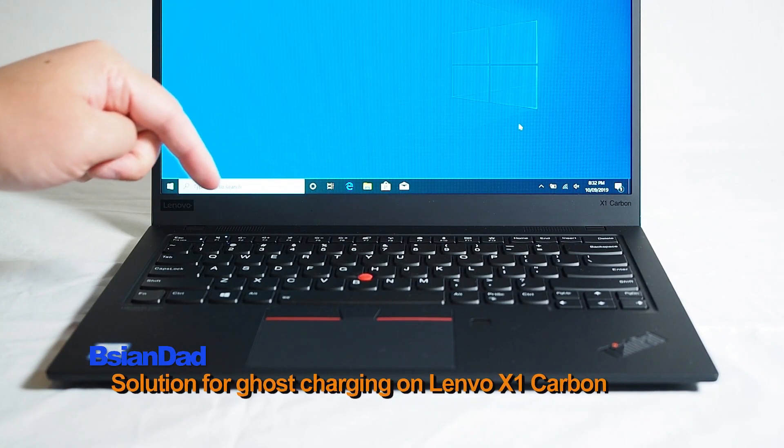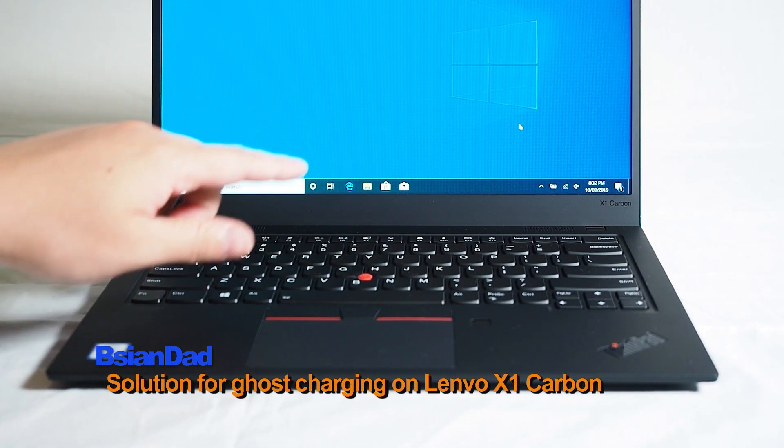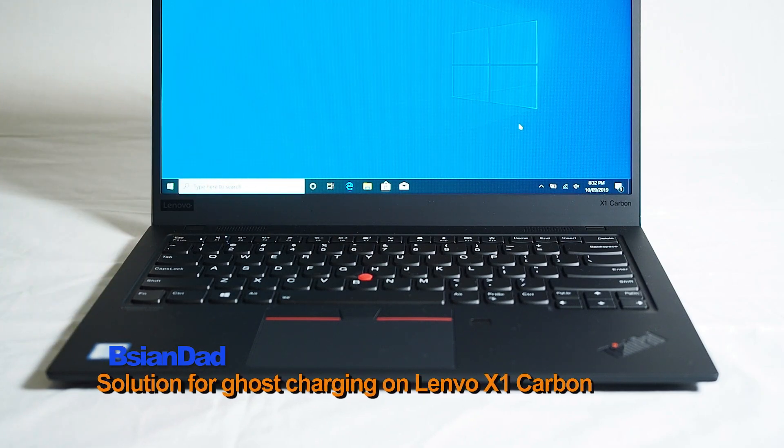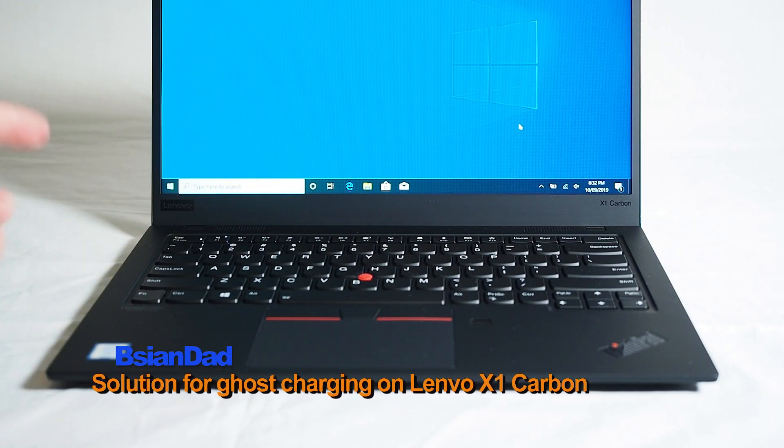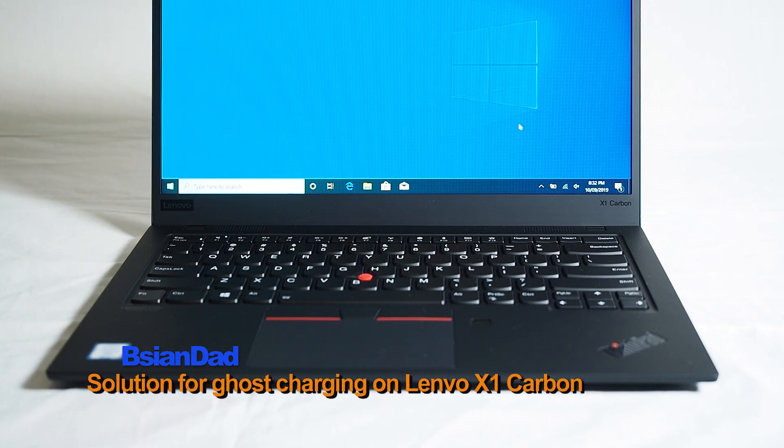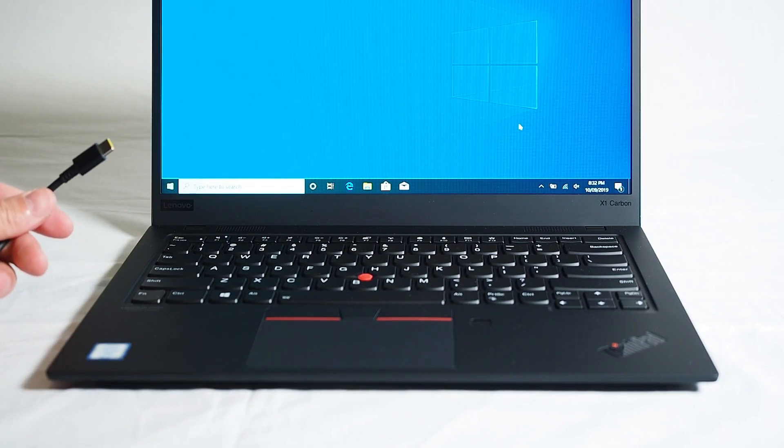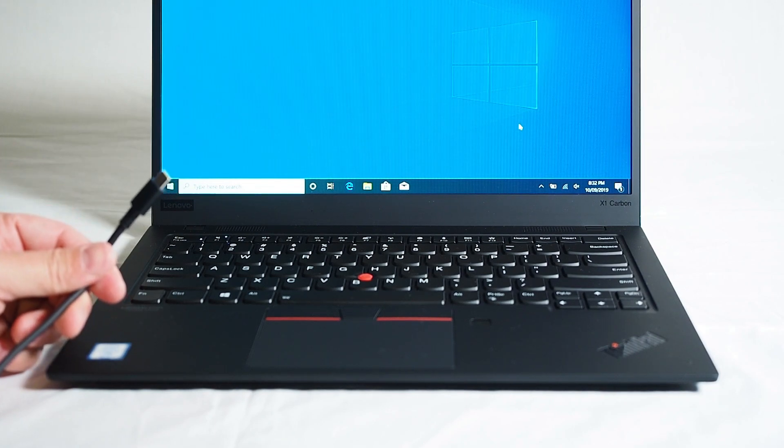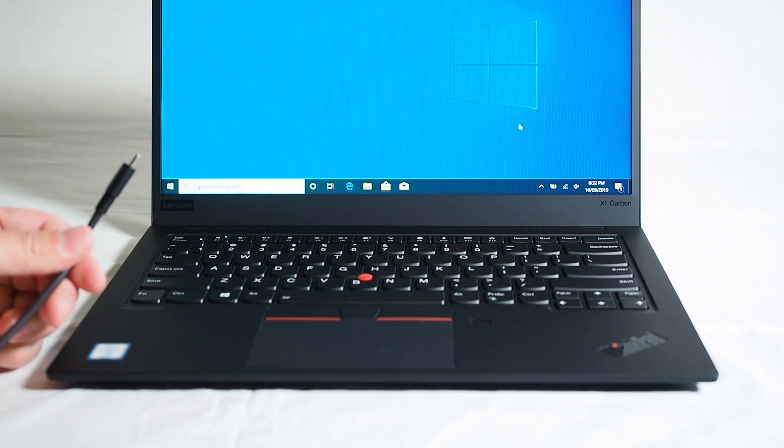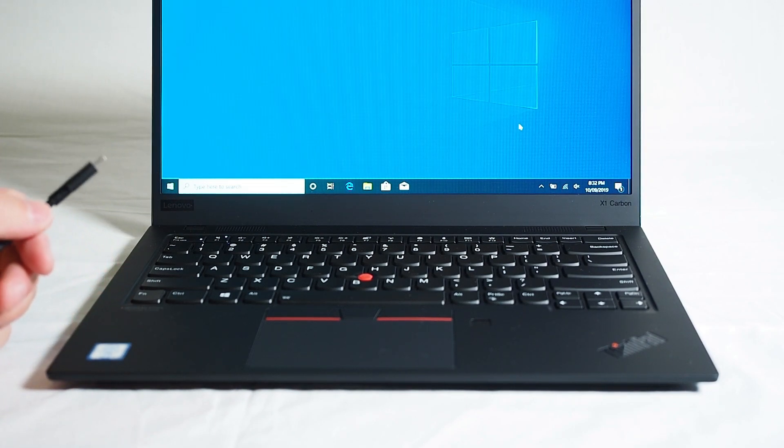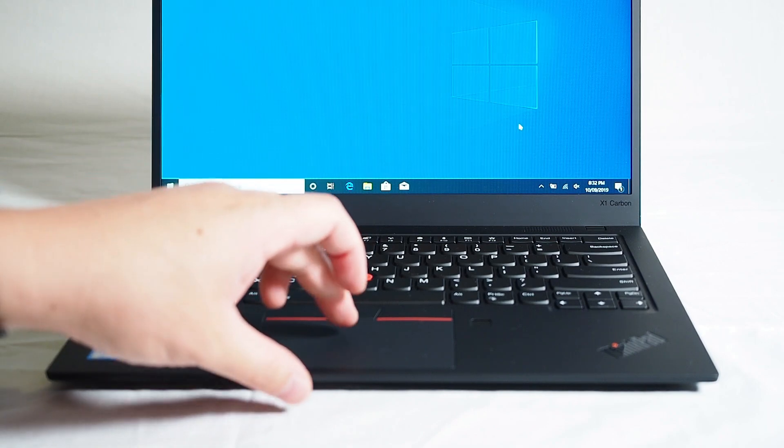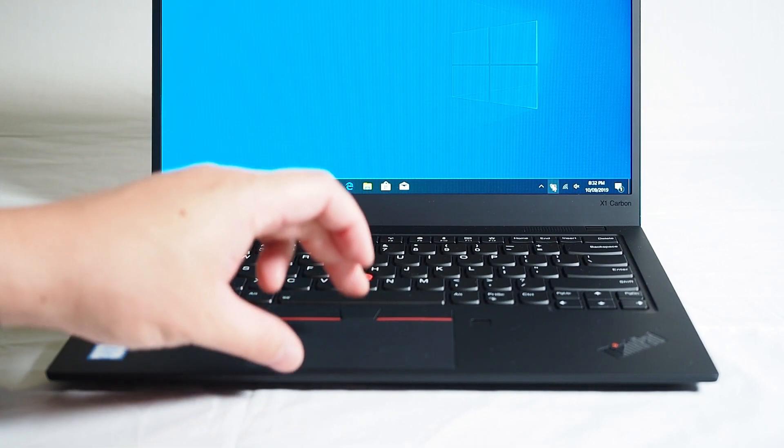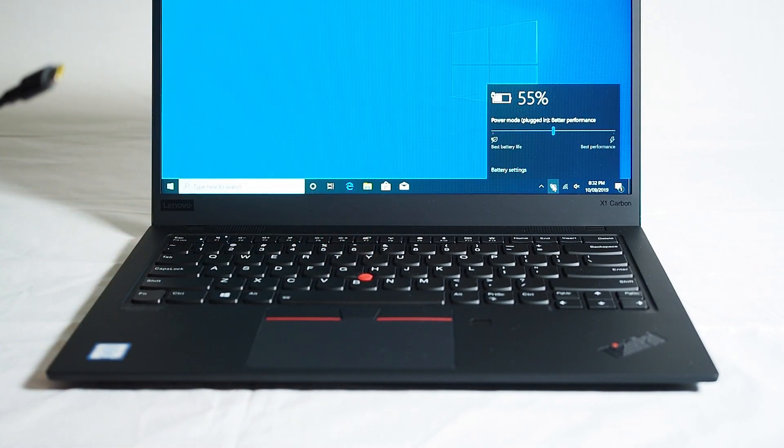Now my X1 Carbon 7th generation has this ghost charging. The computer is at the moment unplugged. As you can see I've got the charging cable in my hand and the computer still thinks it is charging even though obviously it's not.